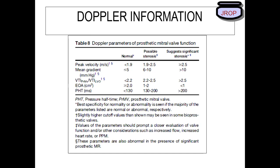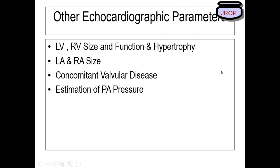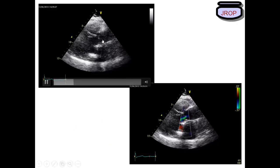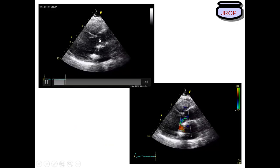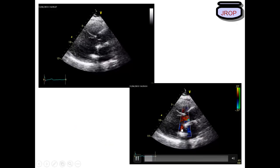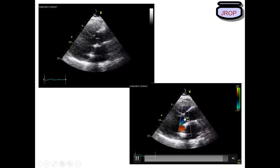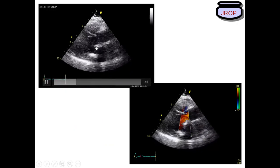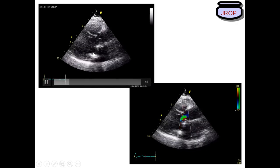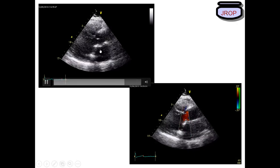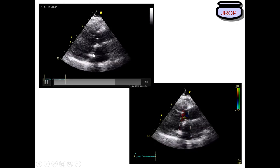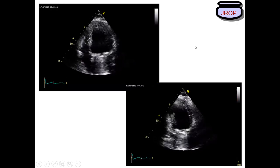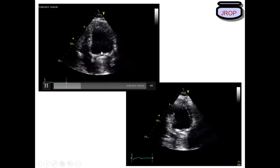In Doppler evaluation, we measure peak velocity, mean gradient, VTI of prosthetic valve versus LVOT, effective orifice area, and pressure half-time. For a metallic bileaflet prosthetic mitral valve on echo: you see the annulus with reverberations, leaflets visible between. In 2D, two metallic reverberation lines are seen corresponding to the two discs, visible in four-chamber, two-chamber, and three-chamber views.